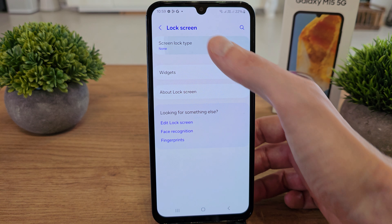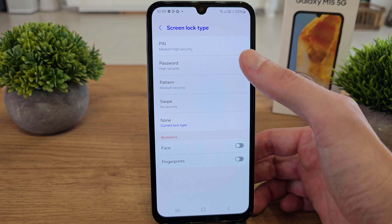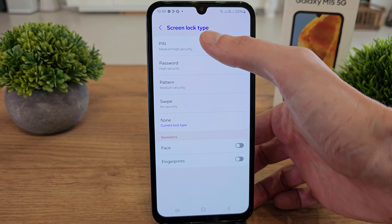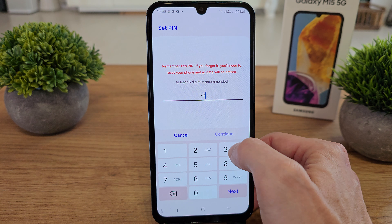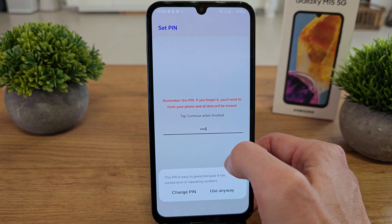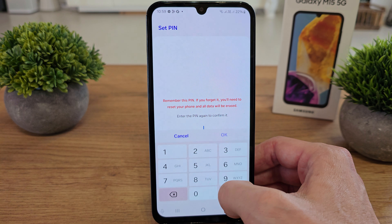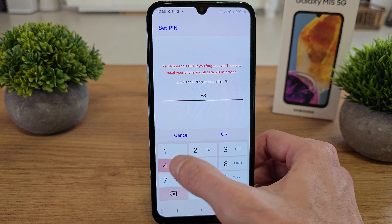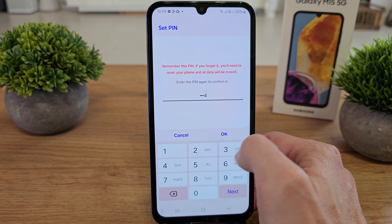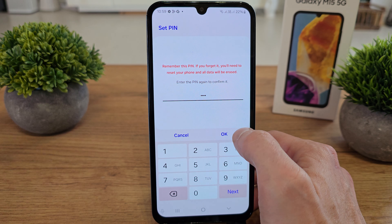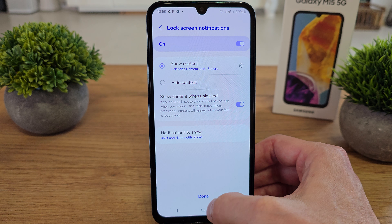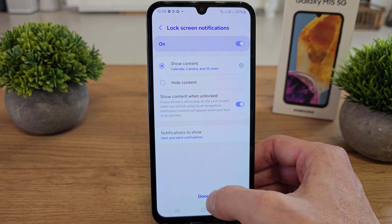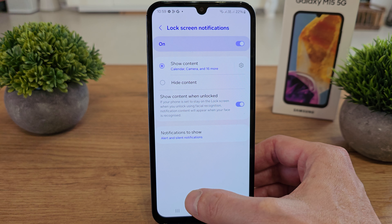There is a screen lock type option and there is a PIN, so choose it and write the PIN whatever you like. In this case I will add a very easy PIN, but you want to make your own hard PIN.